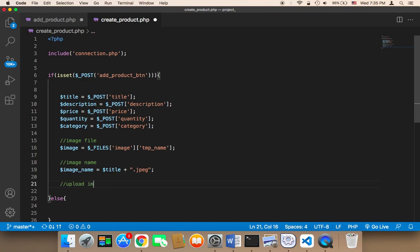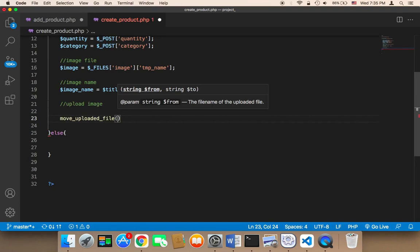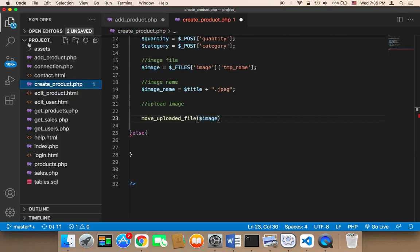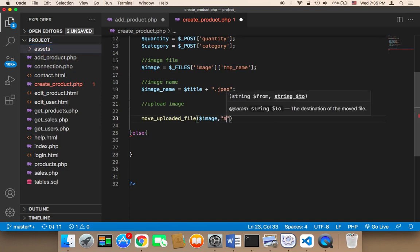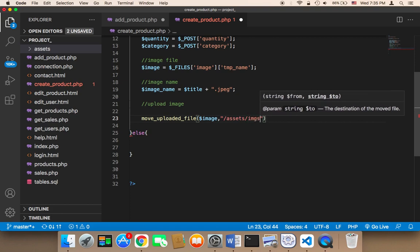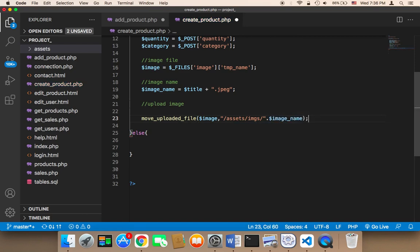To upload the image we use the function move_uploaded_file(). We pass the image itself as the first parameter, and the second parameter is the destination directory. The directory is assets/images/, so: move_uploaded_file($image, 'assets/images/' . $image_name). The image file and the image name are different — the image is the file itself, whereas the image name is just the filename string.